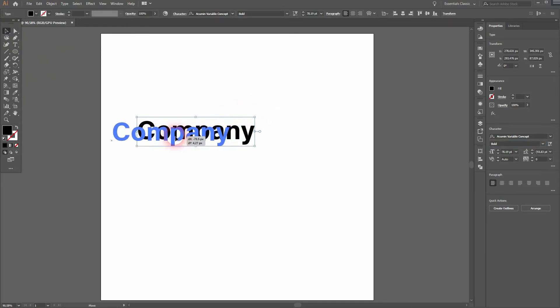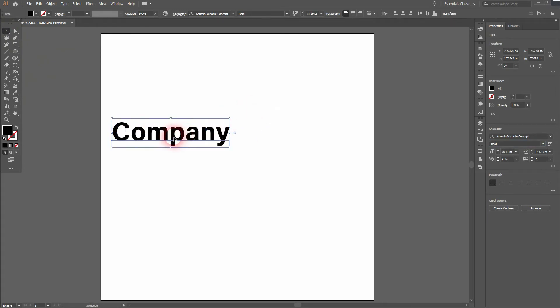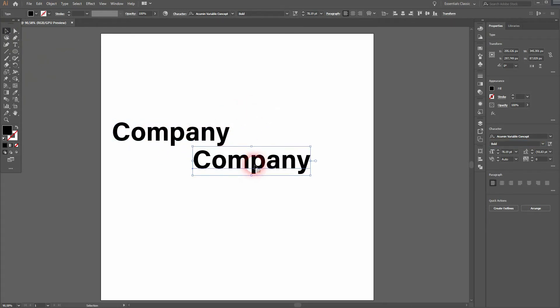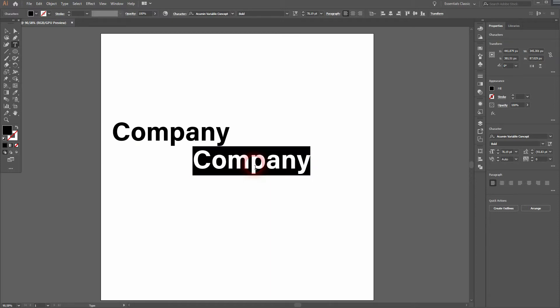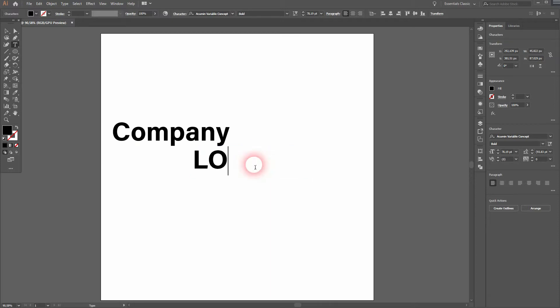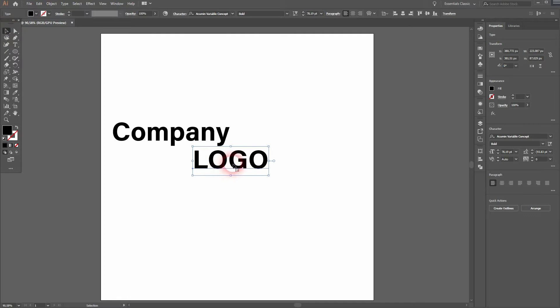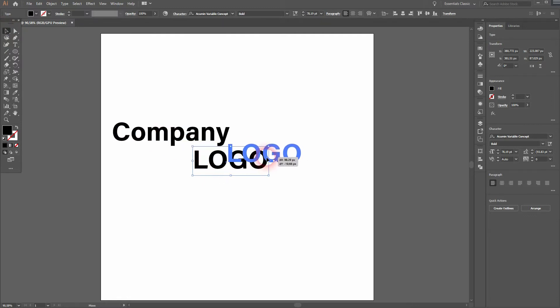I hold Alt and create a copy out of it. Then I press T and replace 'Company' with an all-cap 'LOGO,' so it has the same size as 'Company.' Let me put it here for now.